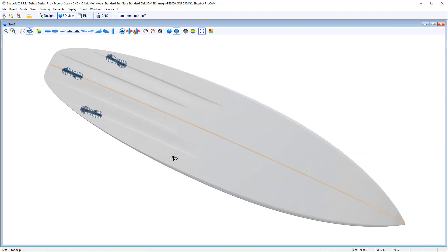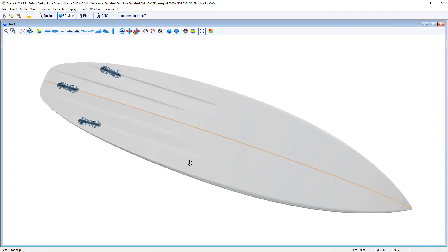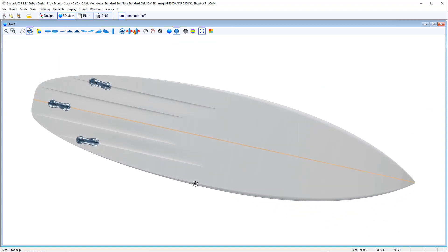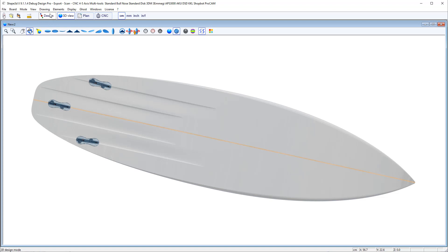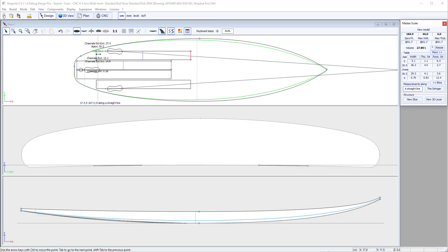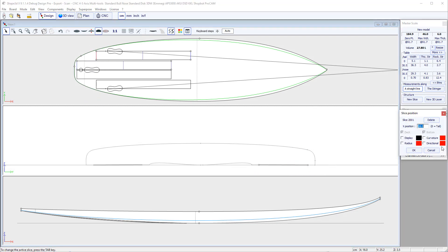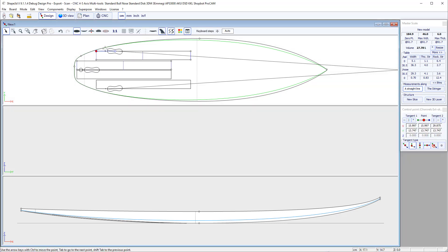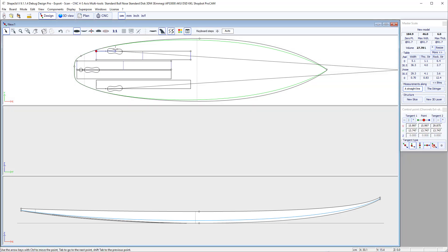And if I look at the 3D, I have 4 channels now. Now what if I want a channel that goes all the way to the tail of the board without becoming flat at the tail. So for that, I can delete the tail slice of the 3D layer and make it go all the way to the tail.